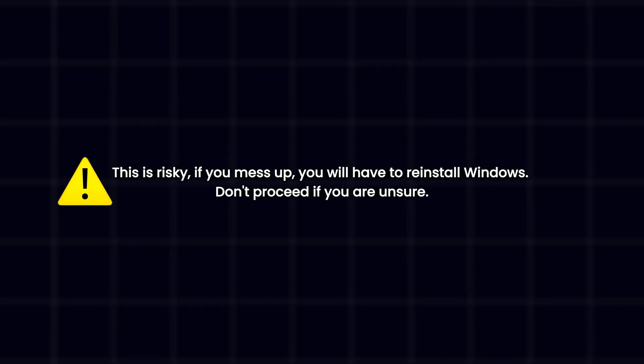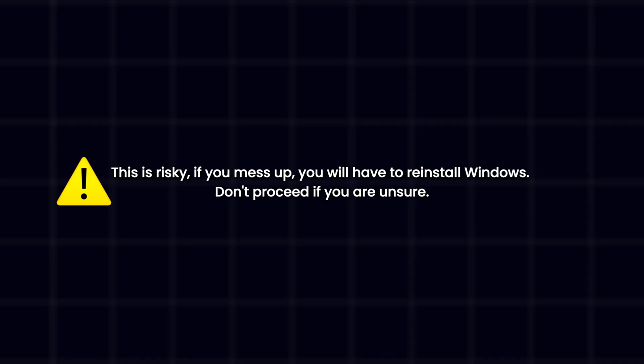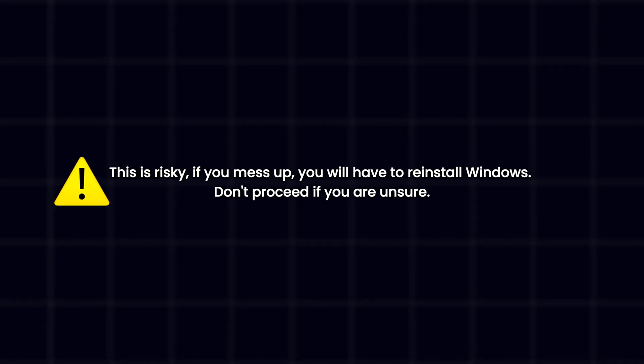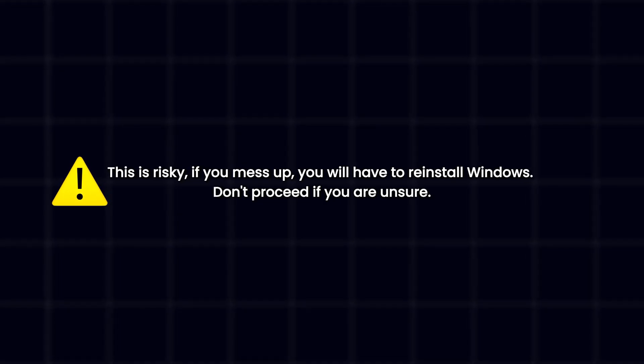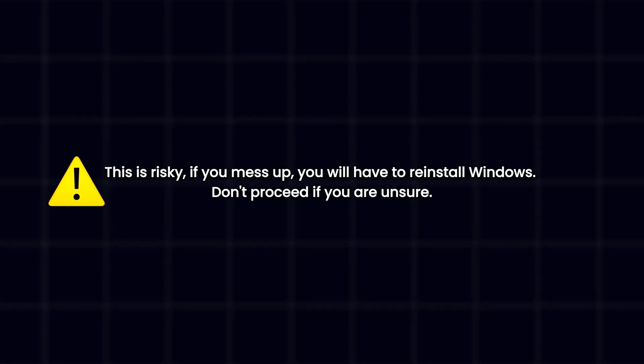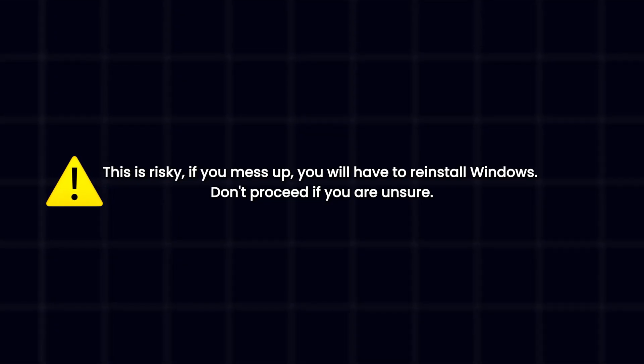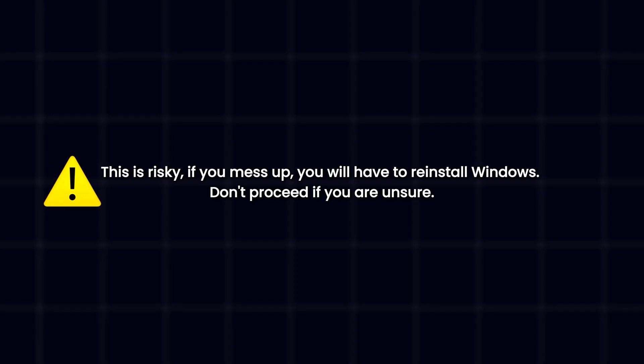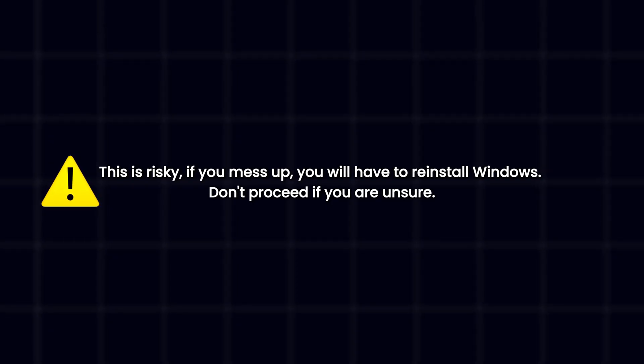But before we start I have to warn you that what I'm about to show you in this video is extremely delicate. If you mess up any part of what I'm about to show you, you could end up with a broken Windows installation and be forced to do a clean install of Windows from a USB flash drive again. So please, if you feel unsure about any of these steps, then rather don't follow through with it or ask someone to help you.